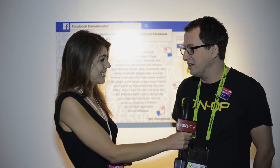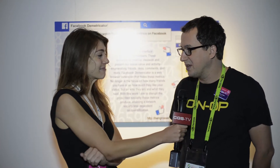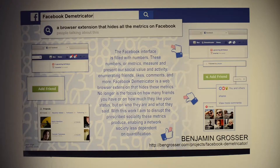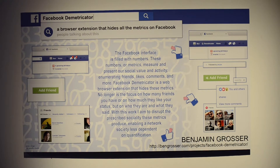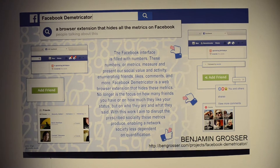We're at the Facebook Demetricator by Benjamin Grosser. This might be one of my favorites so far. Jonah, what is this all about? So Facebook and a lot of other things on the web are based on numbers — rankings, likes, retweets, favorites, and all these things.